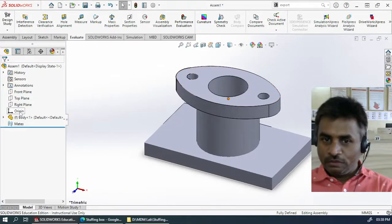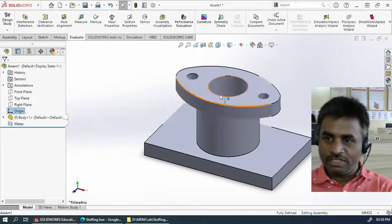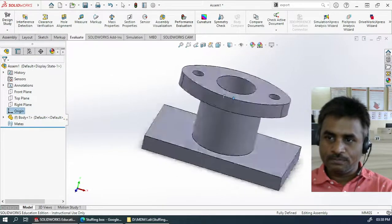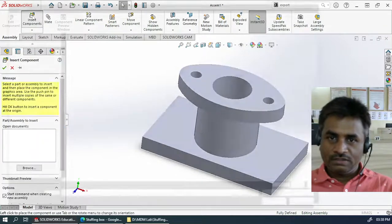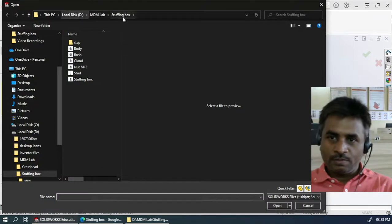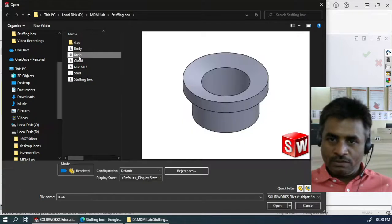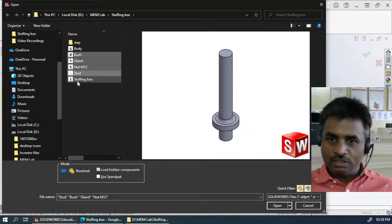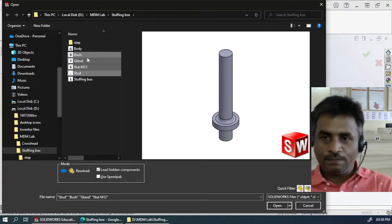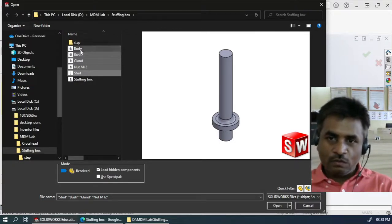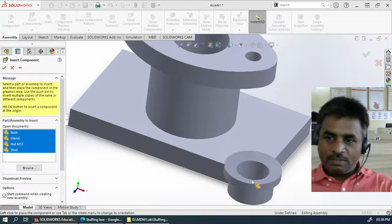Just to ensure, click on the origin and you should find the origin to be located correctly. Let us go ahead and insert the other parts of the assembly. Click Insert Components and then browse to the specific place where you have extracted all the files. Body is the part which I have already included. I will not include the assembly file, just the remaining component files.